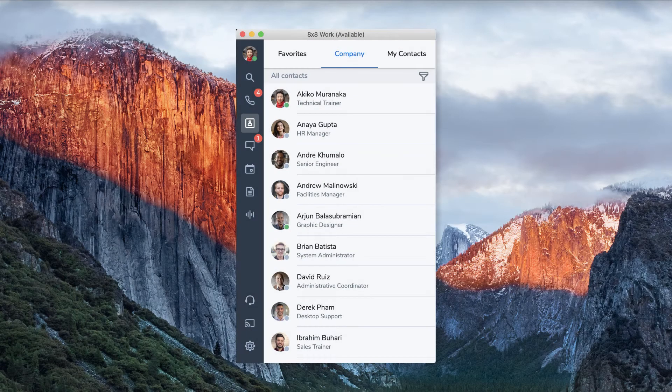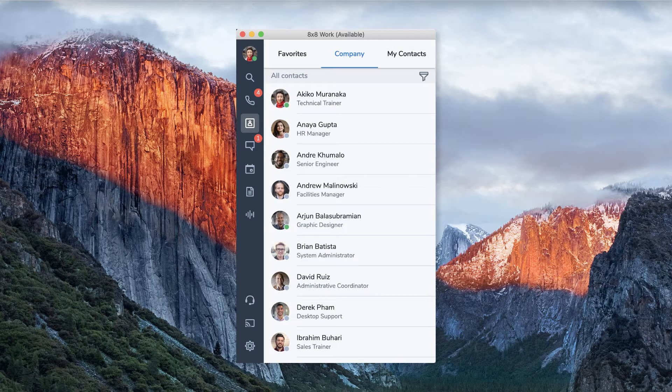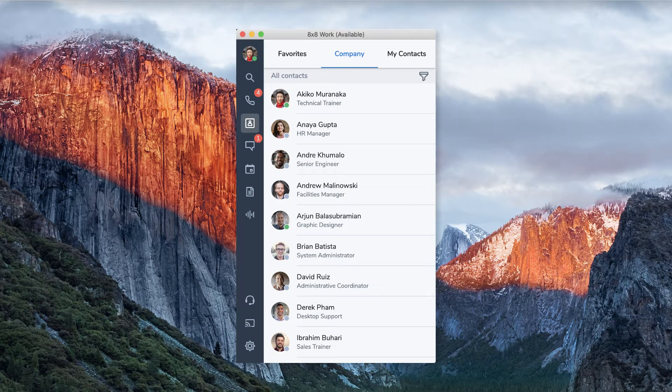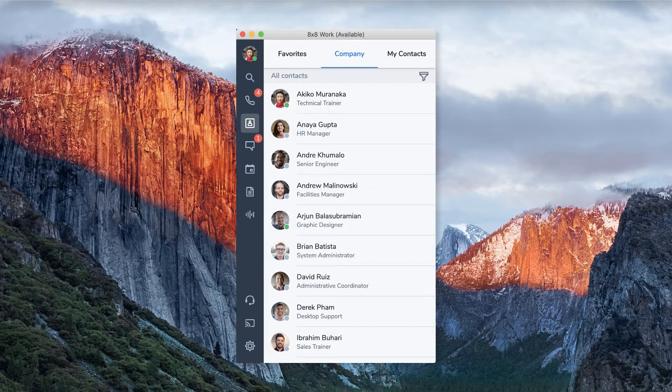With 8x8 call parking you can park a call in the cloud so other employees can pick up the call. You can pick up a call from any 8x8 work phone extension after it has been parked in its own automatically numbered parking space.